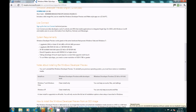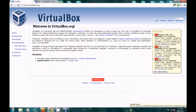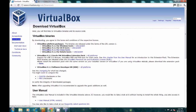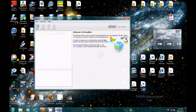We can ignore those requirements because we're going to be running in VirtualBox, and that takes us to VirtualBox right here. This is what we're going to use so we don't have to replace Windows 7. Just go to Downloads and get the one that works for you — for us, it'll be Windows Host. Download it and run the installer, and that should take you to here.